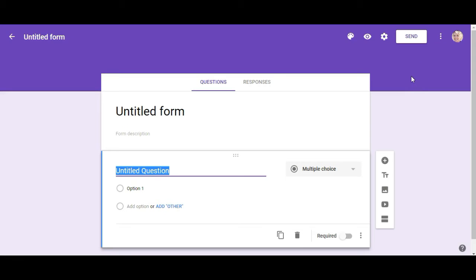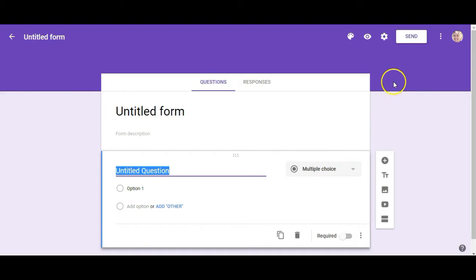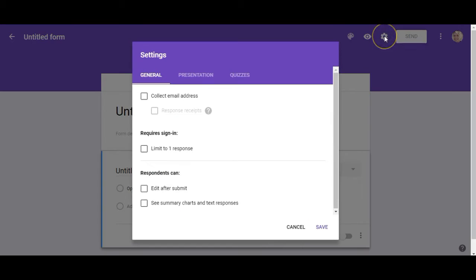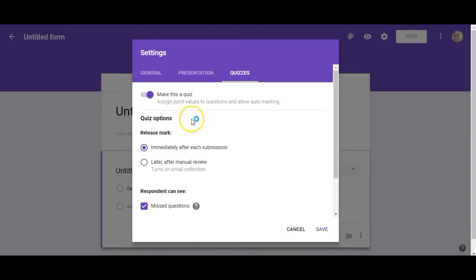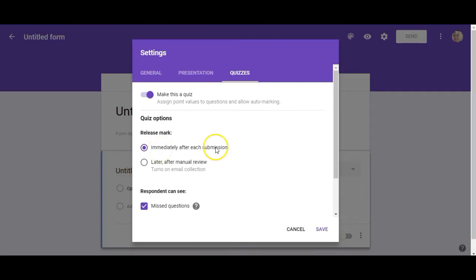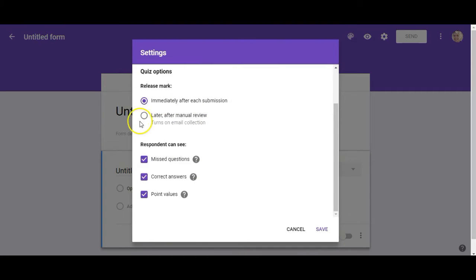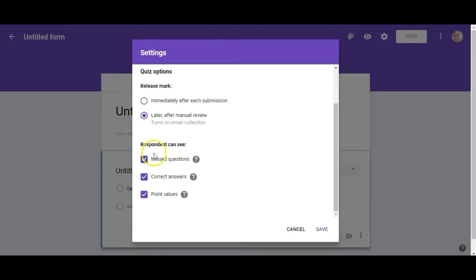Alright so if we're building a survey or an assessment this is where you're going to work from. If you're building a quiz it is a little bit different. You can click on the settings button here go over to quizzes, click on make this a quiz, and then you have some quiz options. You can release the mark for that particular question right after each submission or you can choose to manually review it, and then whether you want the respondent to see missed questions, correct answers, and point values.